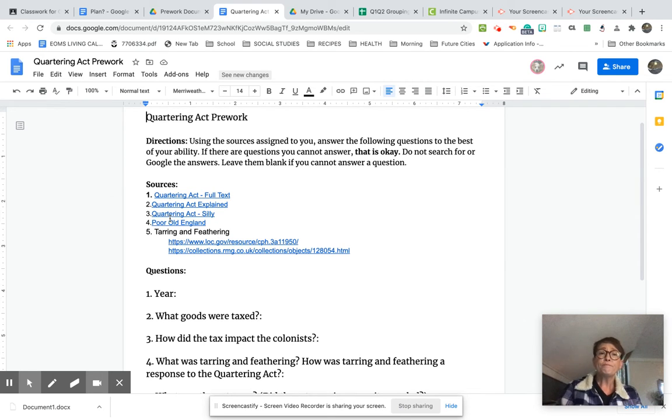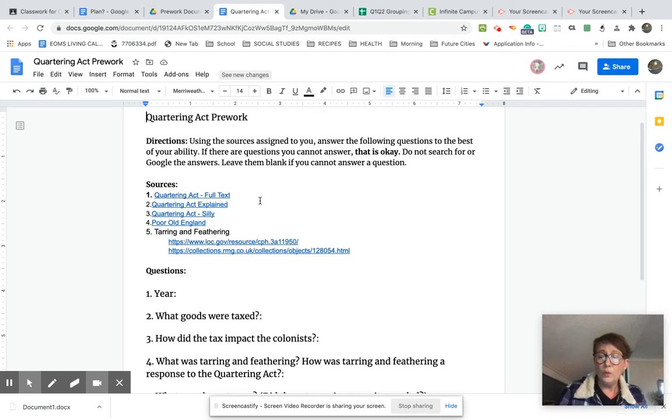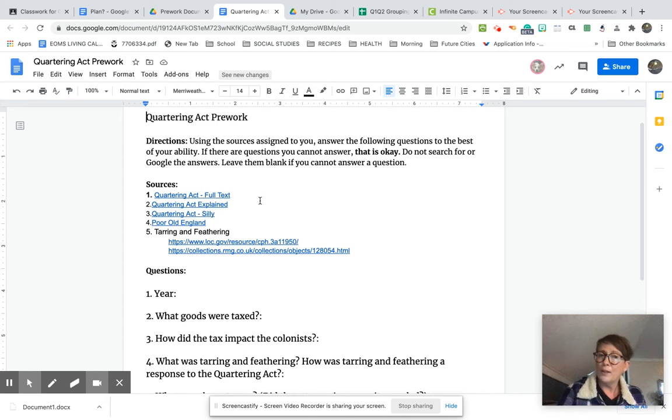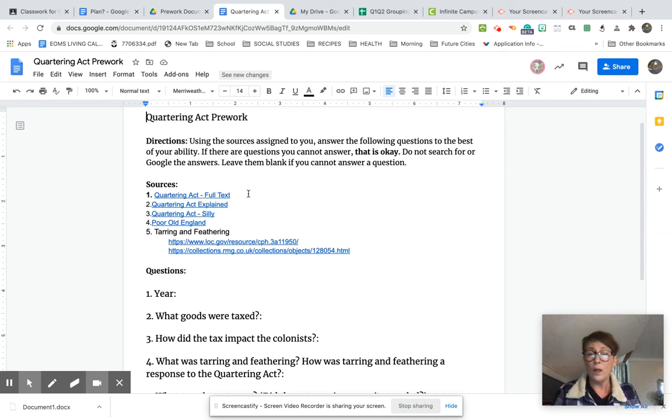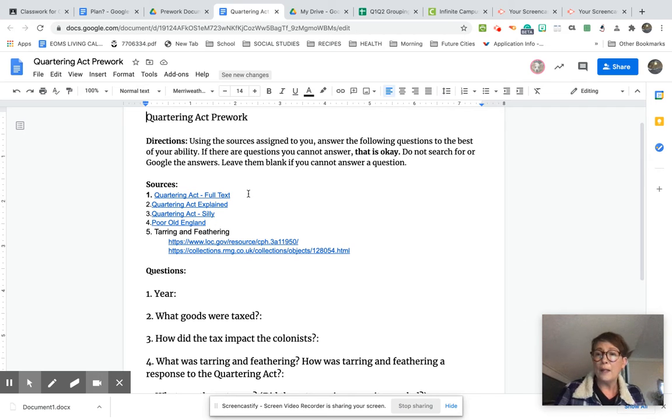For example, be sure that when you go into the Google Classroom assignment that you've actually read the instructions because each one of you has been assigned a couple of sources. You may be assigned one, it may be two, it may be three, depending on which act you have been given.